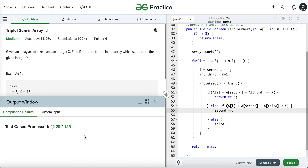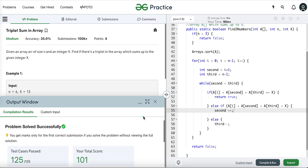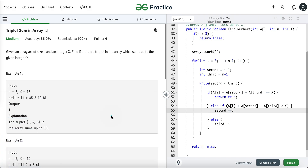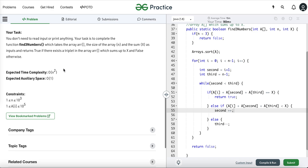This solution passes as the problem expects O(N²) time and O(1) space. That's it for this video tutorial. I hope you liked it — please like, share with friends and colleagues, and subscribe to the channel so you get notified whenever a new video is uploaded. Thank you very much for your time.